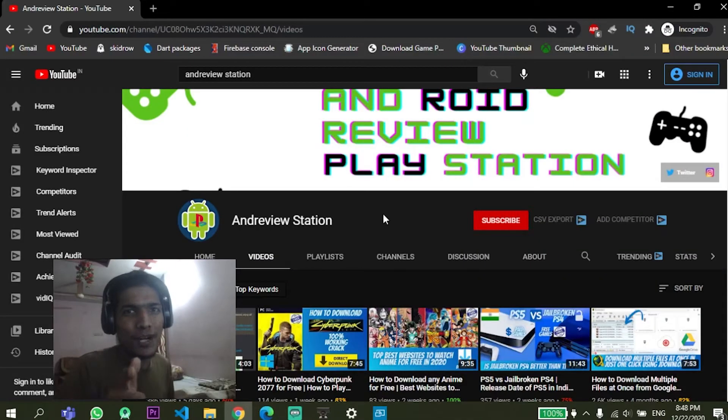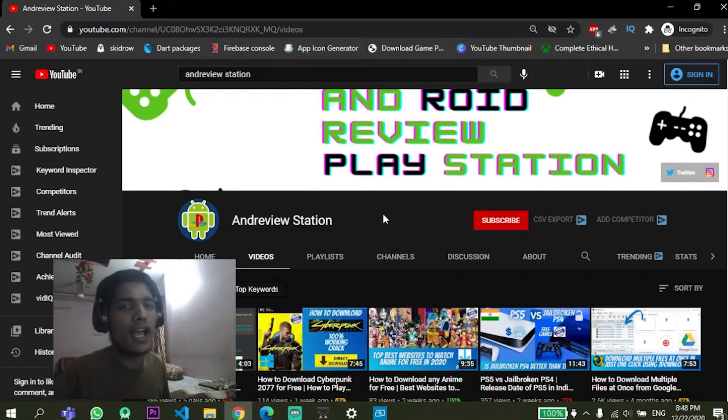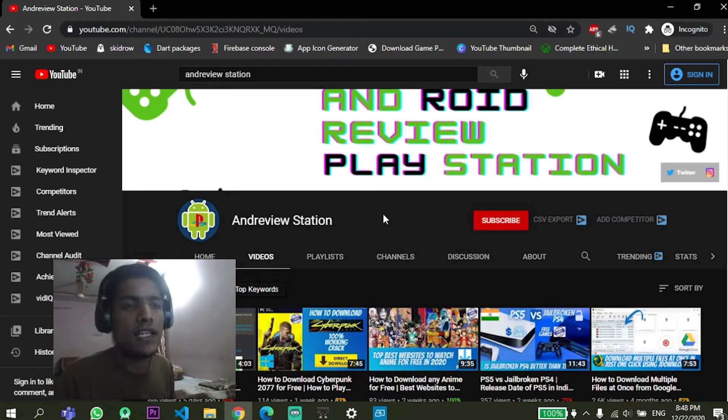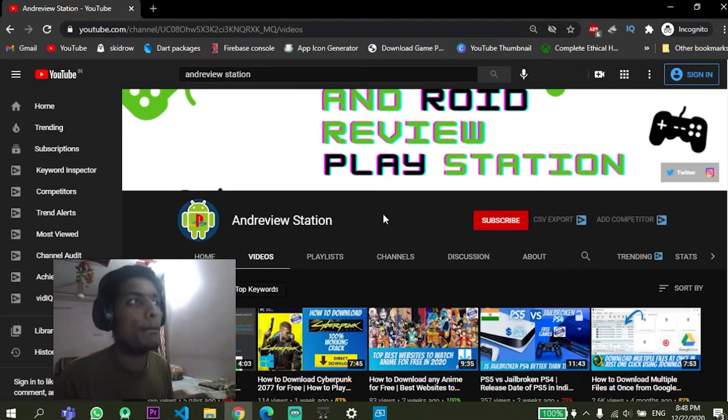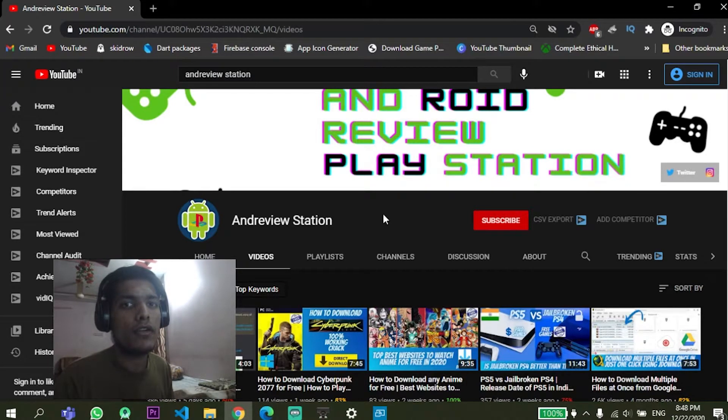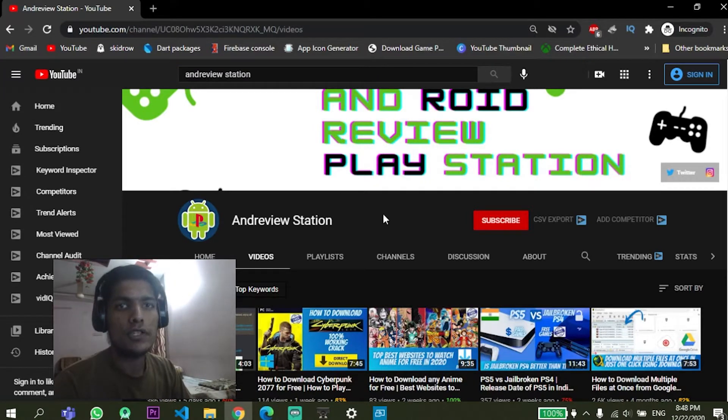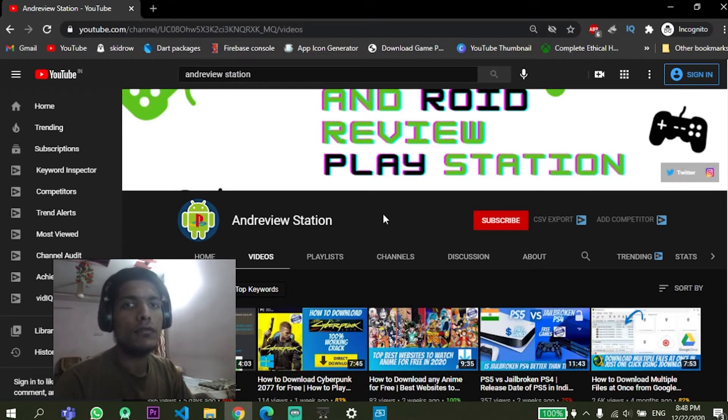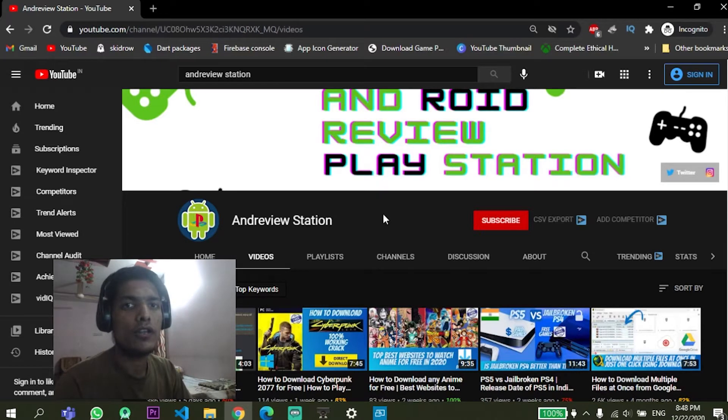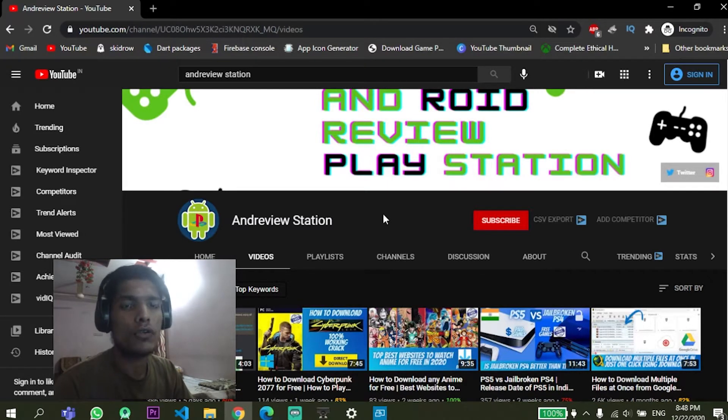What is up guys, you are watching Andrew Station and today in this video we'll be seeing how to control your PC with your Android phone. If you're the person who connects your PC onto your TV and likes watching movies and anime on your TV while controlling your PC, and you don't want to go into that stuff of casting your screen to your PC, I will tell you the steps.